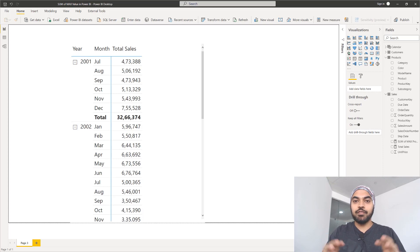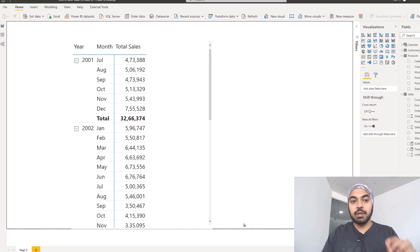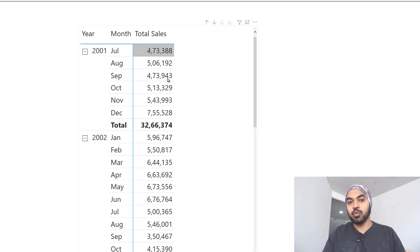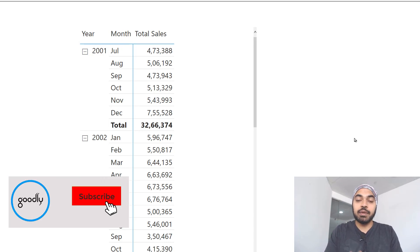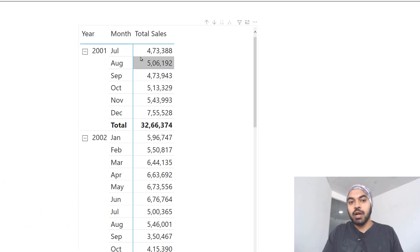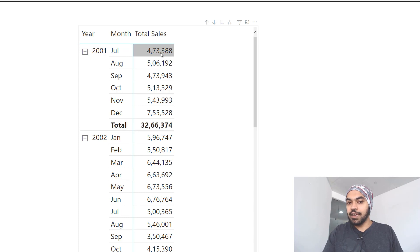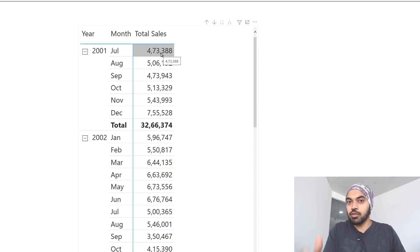I'm in Power BI and I have a very simple data model here - one transactions table and a couple of dimension tables all linked through a one-to-many relationship. I have made a very simple pivot table which has the year, the month, and the total sales. Now let's just say that I don't really want to see the total sales of every single month but instead I want to see the sales of one winning product - the best selling product of that month.